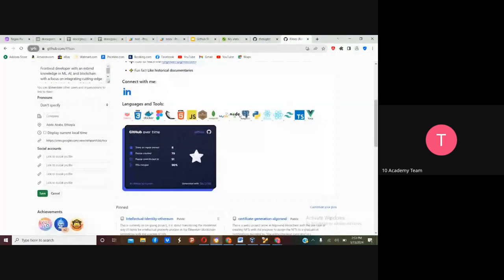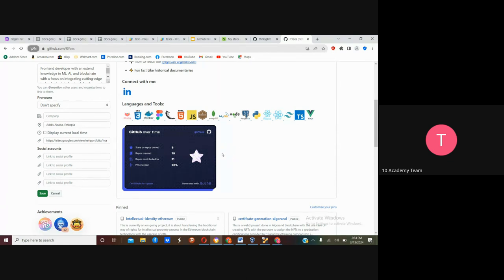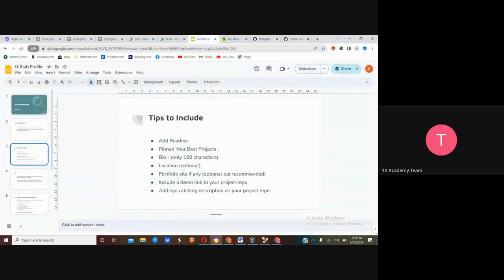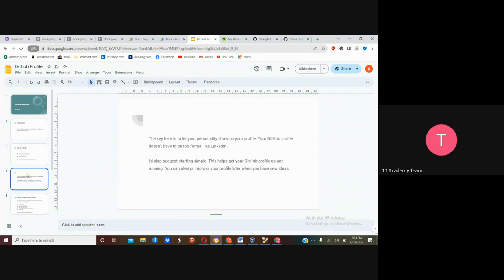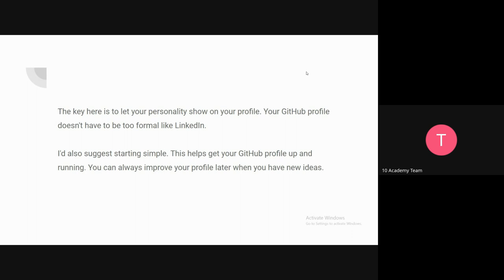Now let's see how you can be creative. This is my personal GitHub information — I put it here in a stylish way. I'll show you the website to do that. The key here is to let your personality show on your profile. Your GitHub profile doesn't have to be as formal as LinkedIn. On LinkedIn you have to be professional, but on GitHub you can be in the middle — you can be fun and also professional.